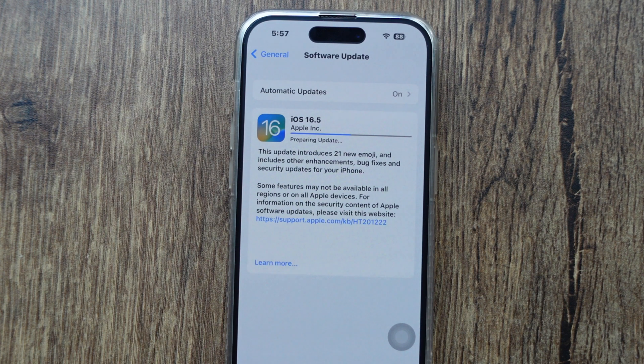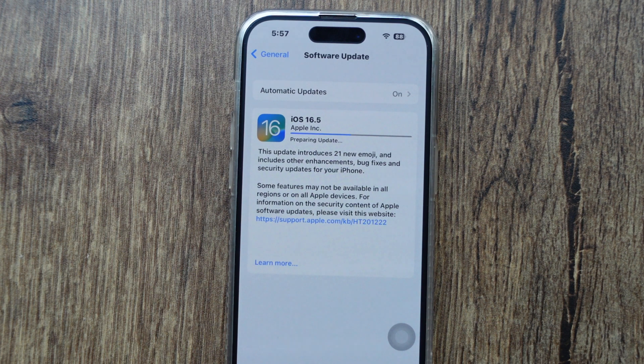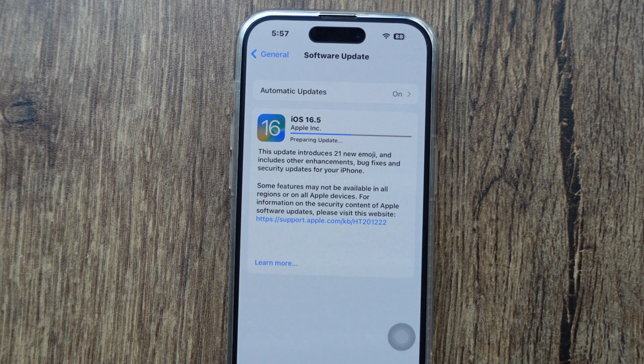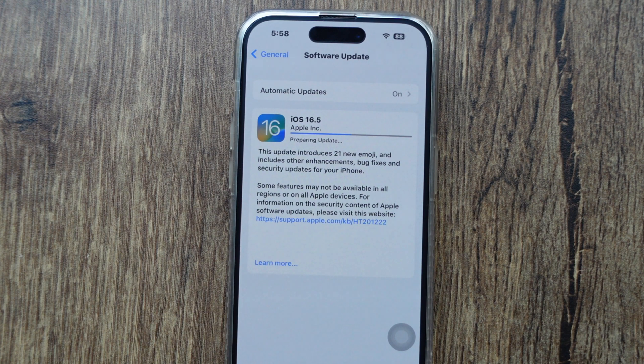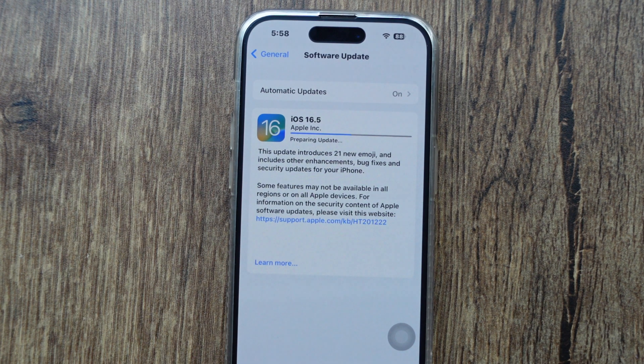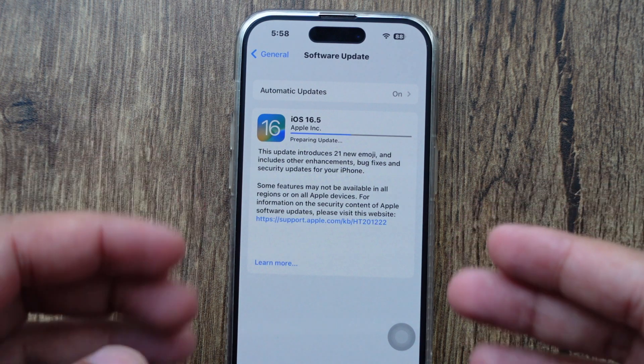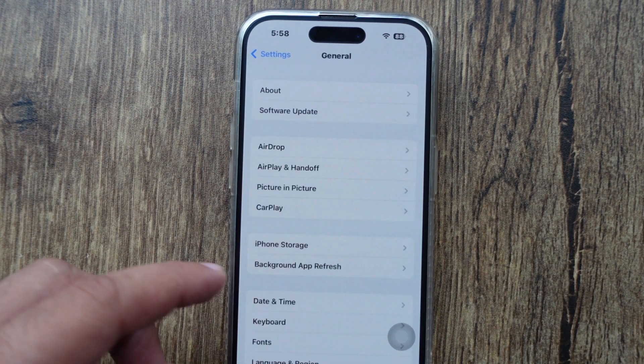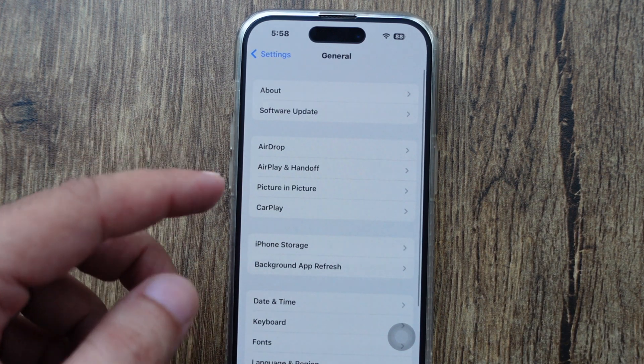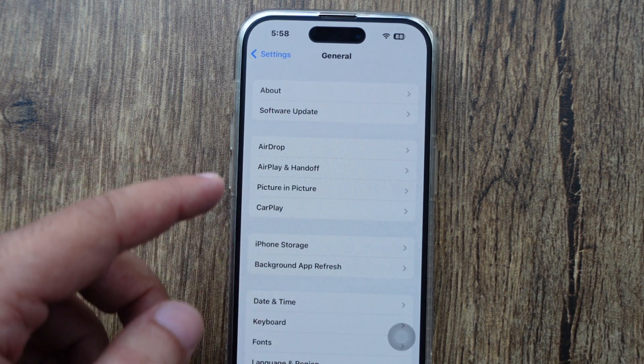Sometimes you are completely stuck at this stage. Then I recommend deleting the downloaded software file from iPhone storage and re-downloading it from the software update settings. To find the downloaded iOS update, open the Settings app, scroll, and find General.